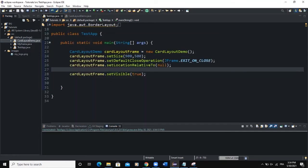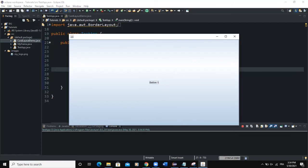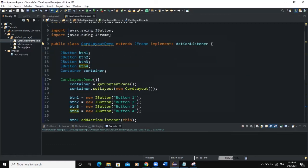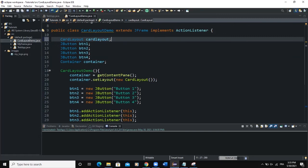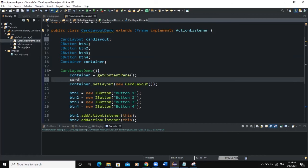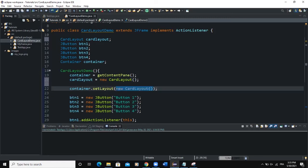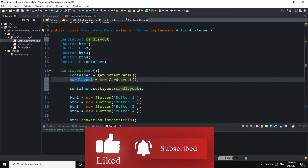The next thing we want is that when we click Button One it should show Button Two. To do this, we come back to the CardLayoutDemo class and declare a global variable: CardLayout cardLayout. In the constructor we instantiate it: cardLayout = new CardLayout(). Then we update the setLayout call to use this cardLayout reference instead of creating a new one inline.